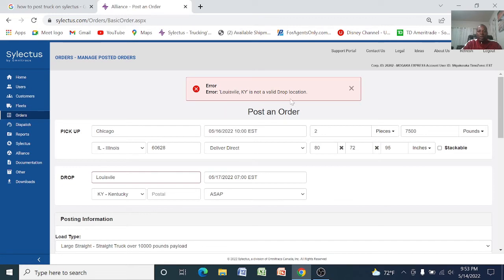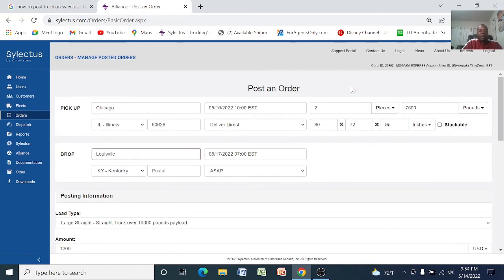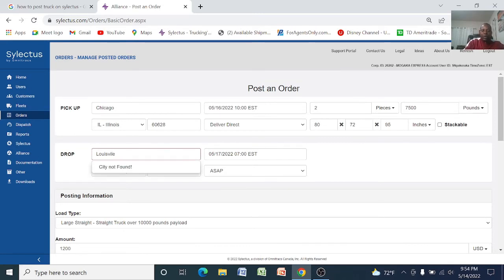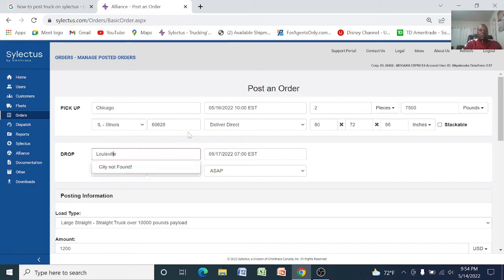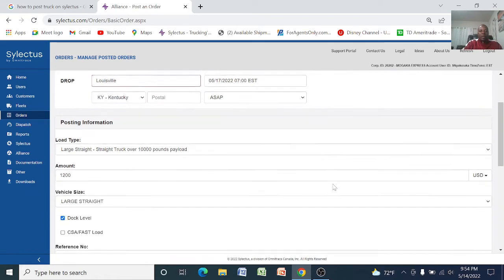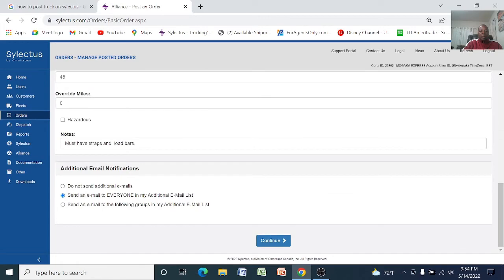So there is an error here, it says Louisville is not a valid drop-off location, Louisville. The spelling here, so I have to rectify the spelling. So it now finds it and then you continue.